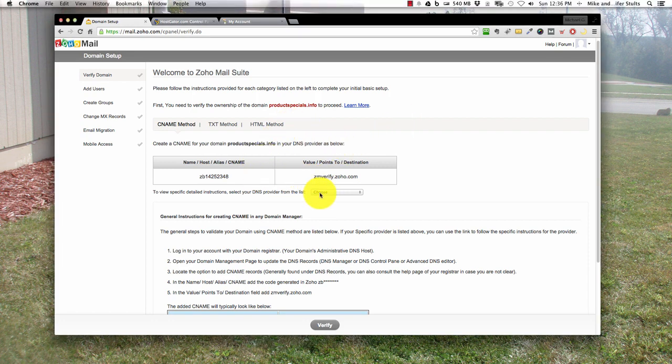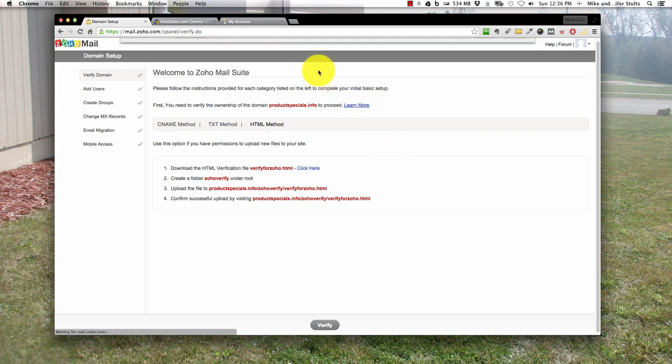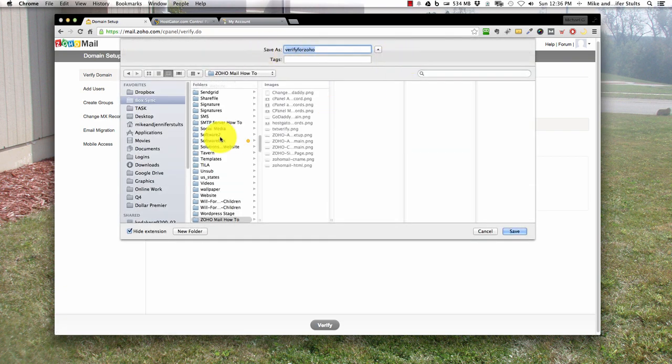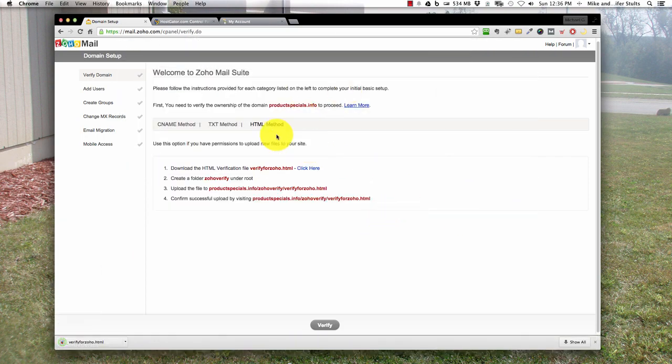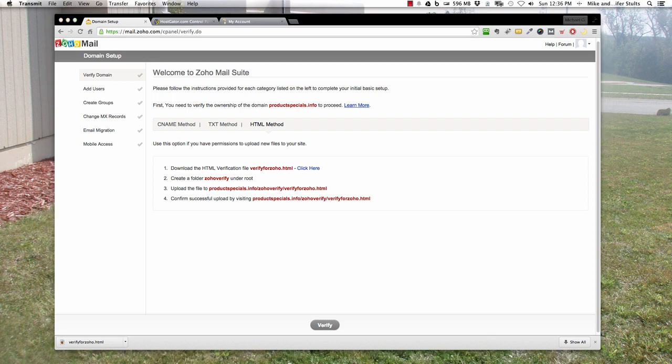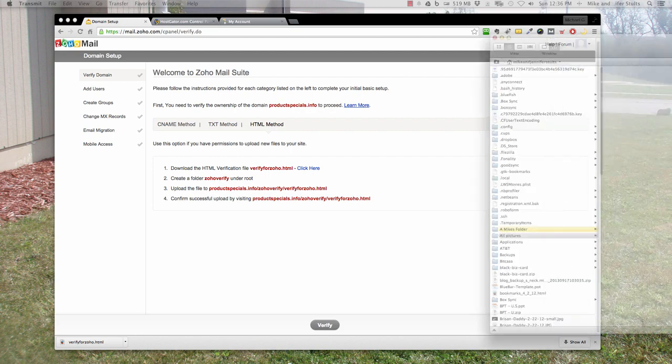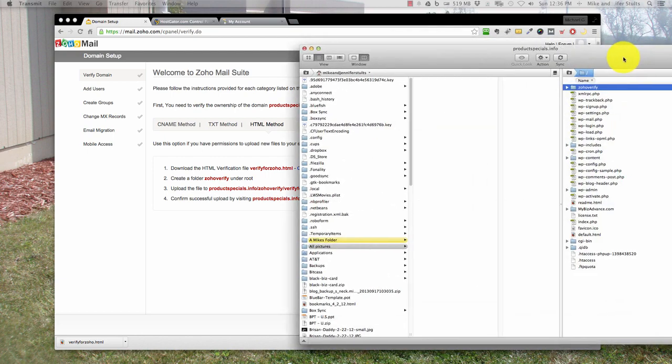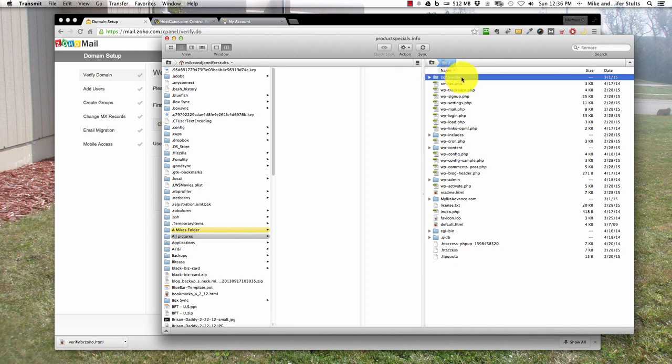I'm going to choose the HTML method here. It says download this file, so we'll download that bad boy, hit the desktop and save. Now it tells you to create a folder called Zoho Verify under root. Let me pull up my FTP program real quick. On the right hand side I have the Zoho Verify folder and you see the file is empty.